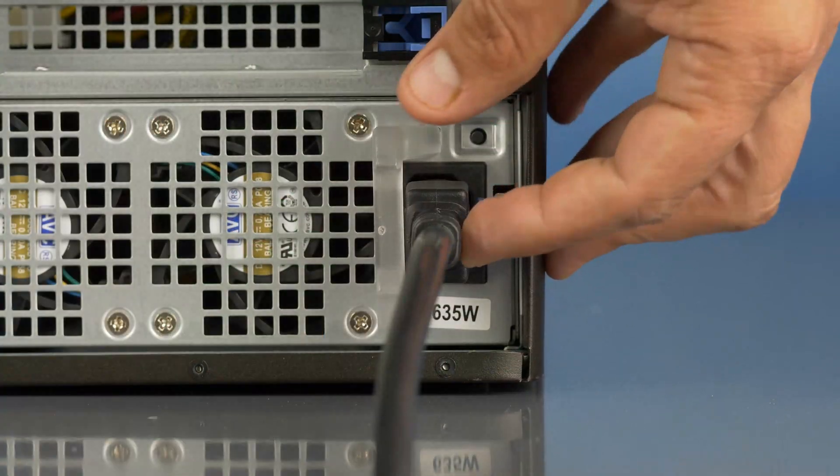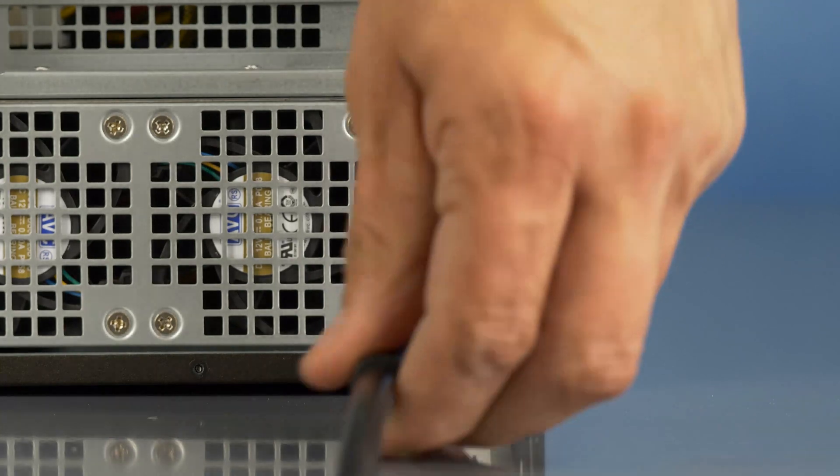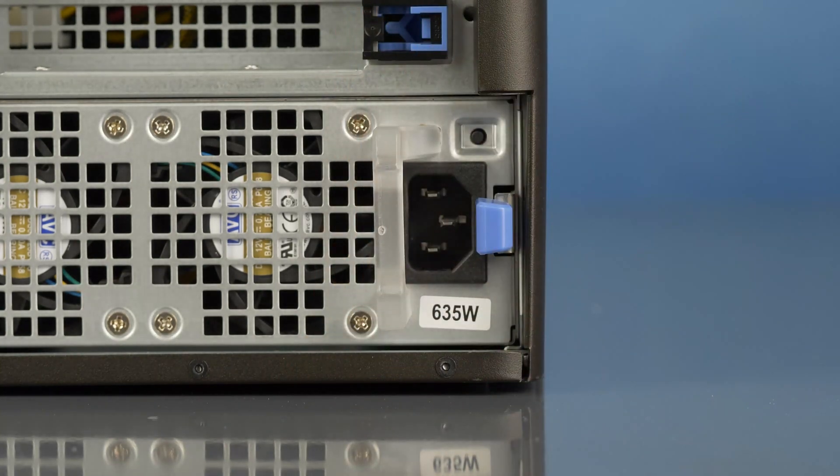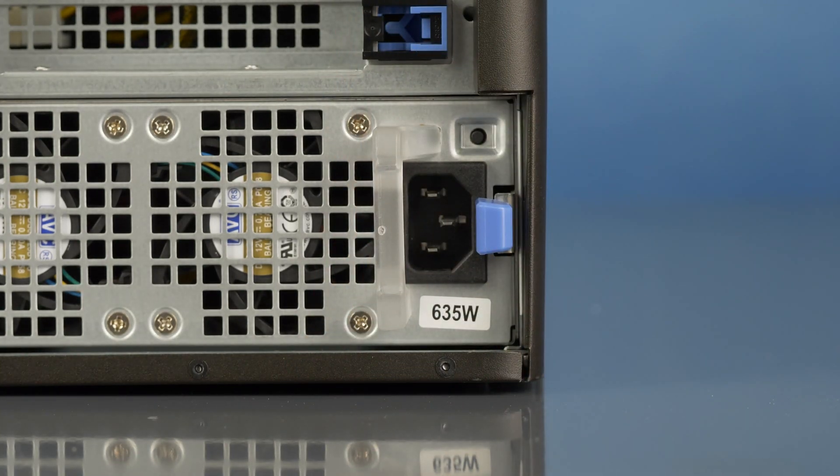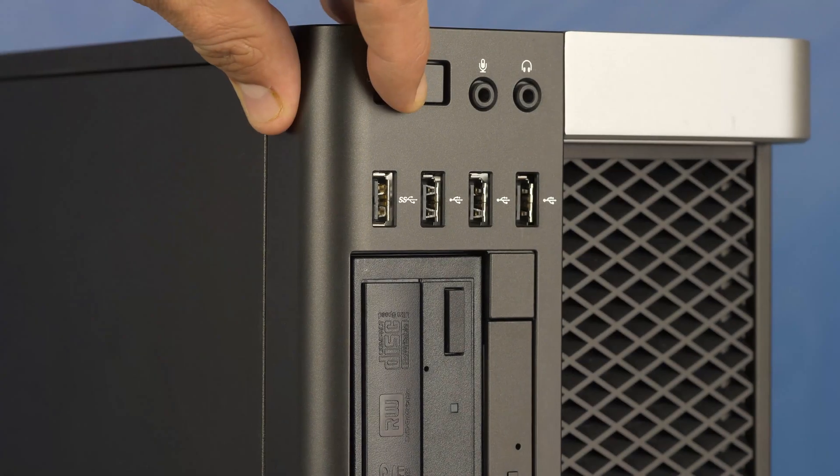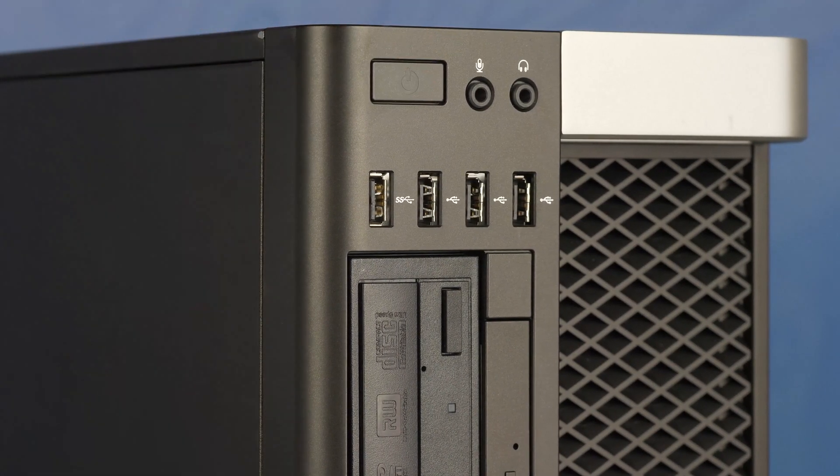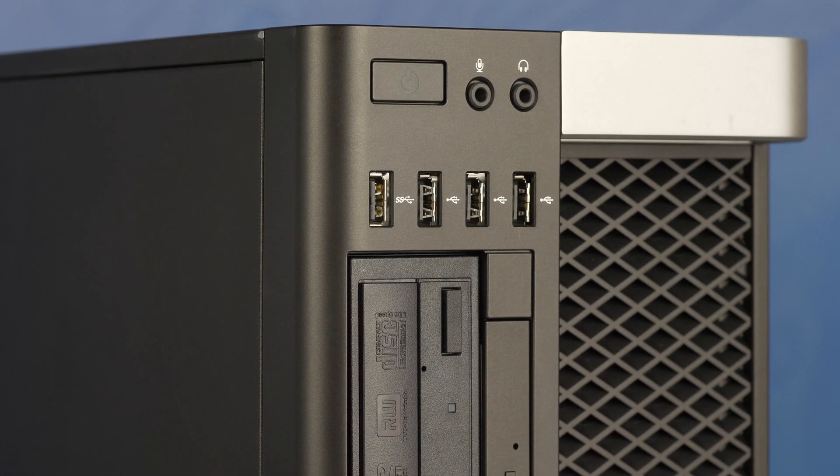First ensure your computer is powered off and the power cord is unplugged. Then press and hold the power button until the white light is completely shut off to ensure there is no residual power remaining on the motherboard.